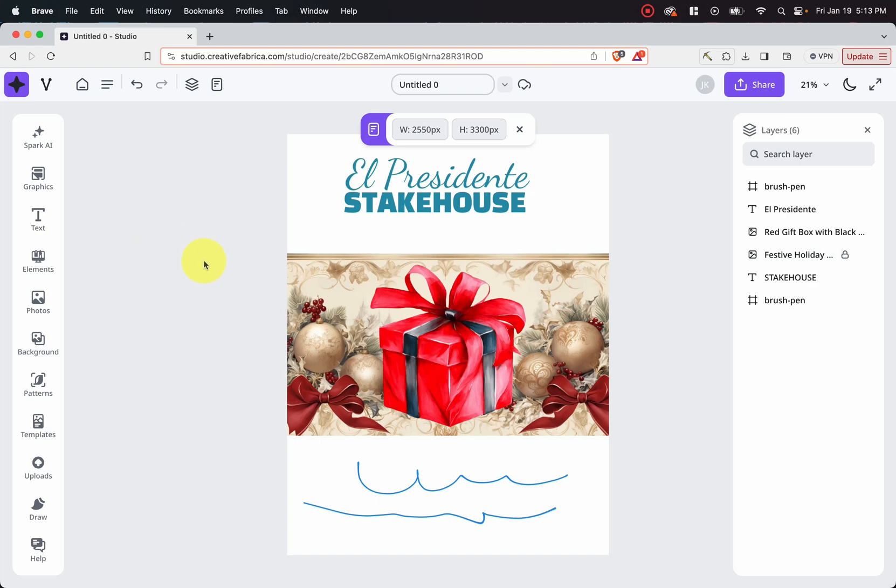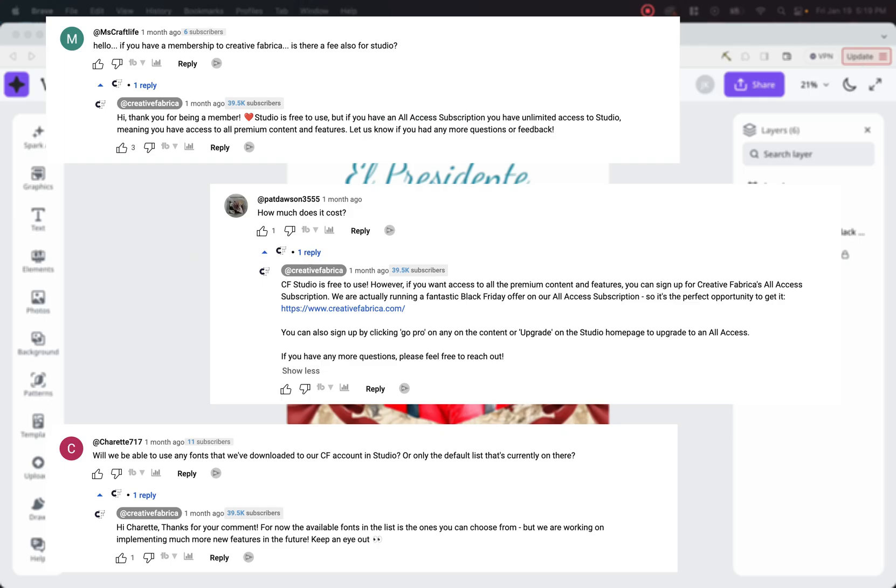And here we are with some Q&A from Creative Fabrica's YouTube account. First one asks, hello, if you have a membership to Creative Fabrica, is there a fee also for Studio? Creative Fabrica replies that Studio is free to use. But if you have an all access subscription, then you have unlimited access to Studio, which means that you have access to all the premium content and features.